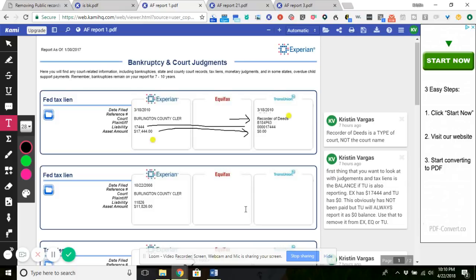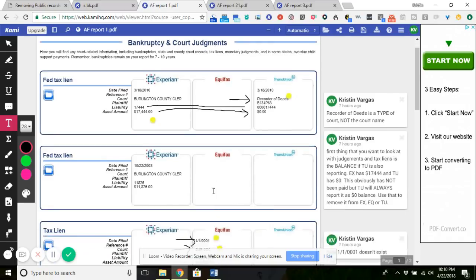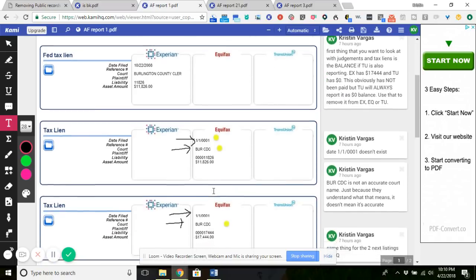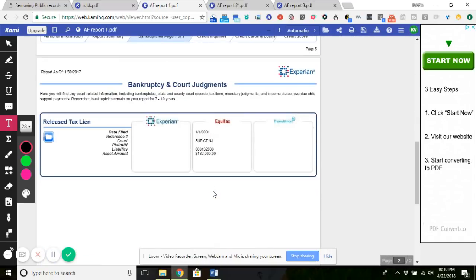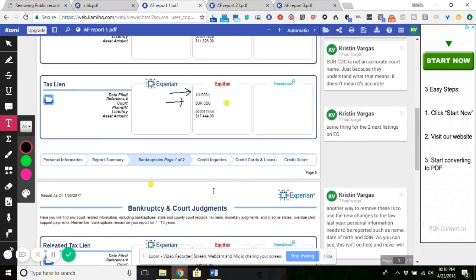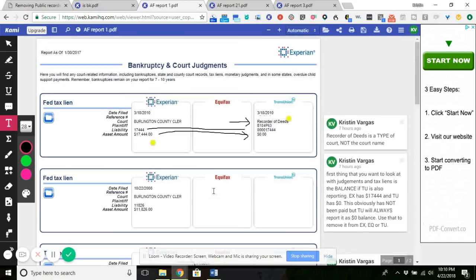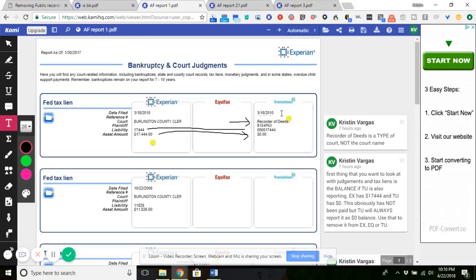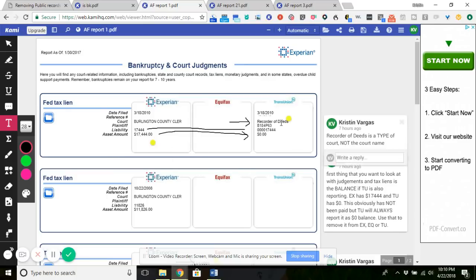These are very, very easy. So in comparison to bankruptcies, these can come off as soon as the bureaus get the actual information. But just as I'm showing you that there's errors on here, you also have to show them that there's errors on there. So print out page five, or if it's five through six, that's going to be the public record pages of the report.